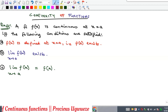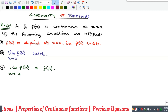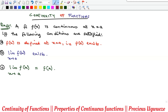Hello everyone, welcome to my YouTube channel. In this video we're going to look at the concept of continuity of functions. When is a function said to be continuous? We say that a function f(x) is continuous at a point — we discuss continuity of the function at a given point, at a given value of x — so we say it's continuous at a point, say x equal to a.